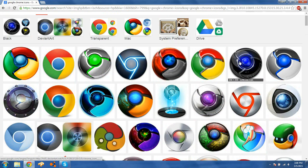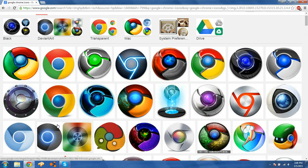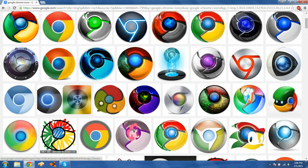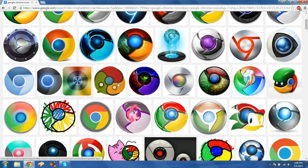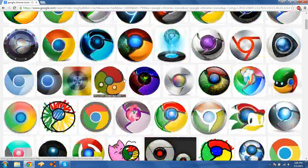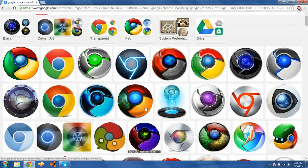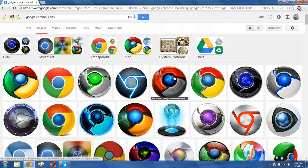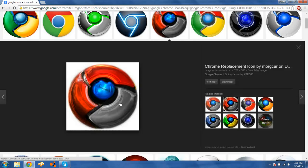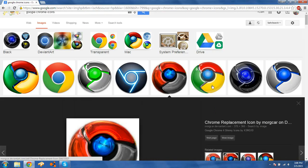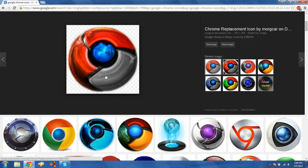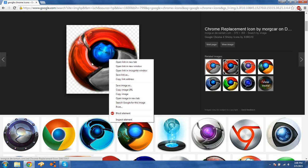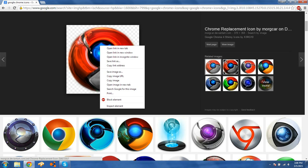These are pretty cool. I'm going to choose one that I like — I kind of like this one. It's got a couple of cool different colors and it's very shiny.